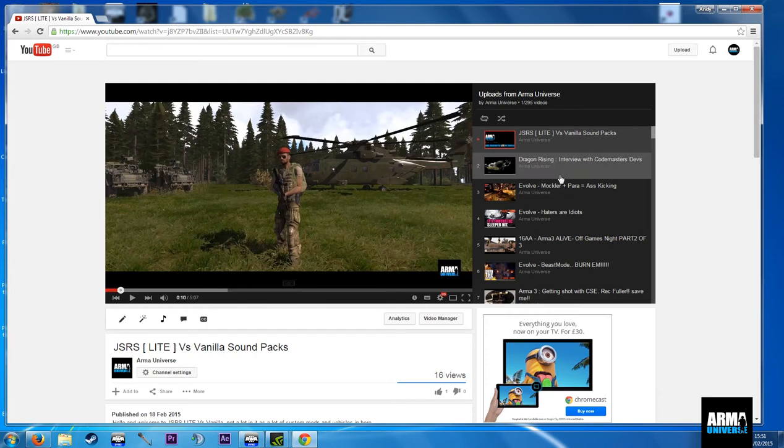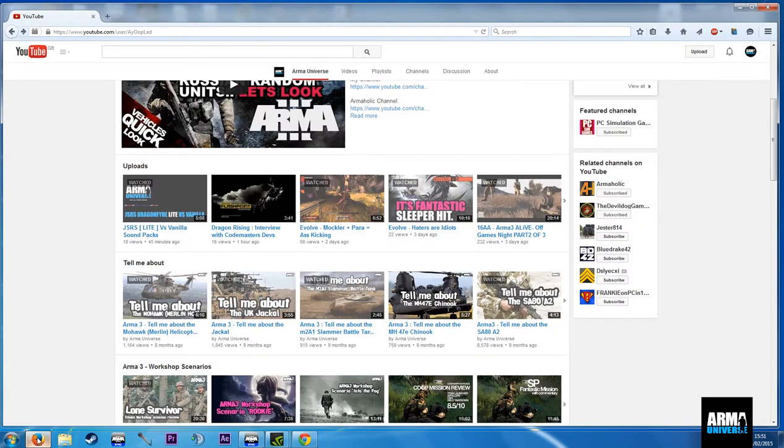This is actually on YouTube now. This is a video I've just uploaded and we're in Firefox here as you can see. So you can see I'm in Firefox.